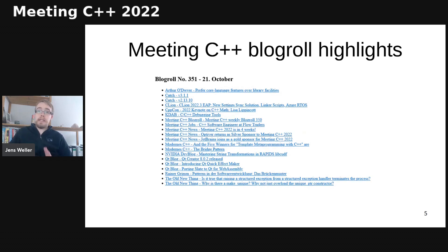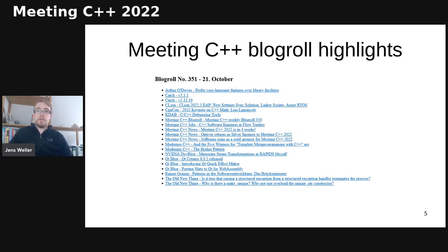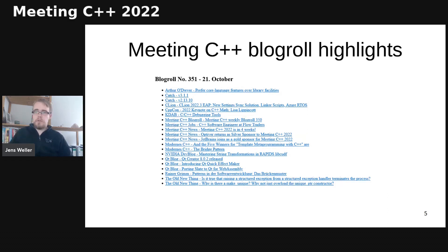And KDAB had a really interesting article on debugging tools. Also, CLion and CppCon with keynotes, and then in the rest, Catch has two new versions, which you might want to look at if you use Catch, and that's pretty much it.